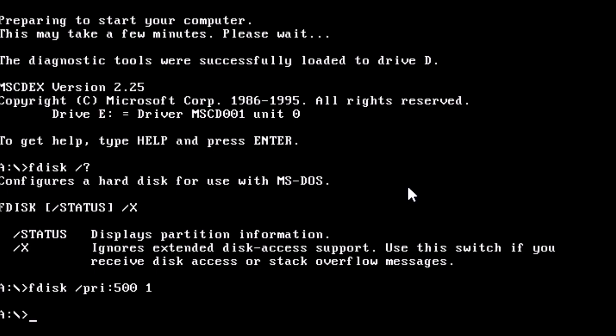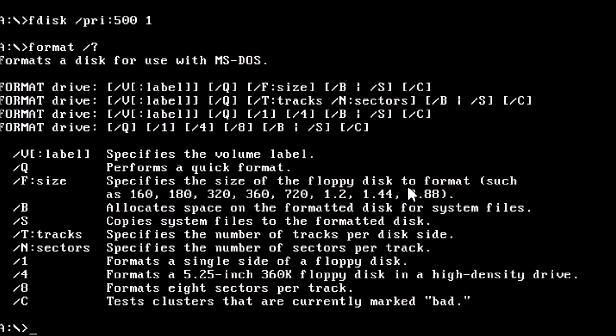Now that we have the drive partitioned, we can format it. At the prompt, type format forward slash question mark. None of these switches will really work for our needs. Thankfully, format also has some undocumented switches.